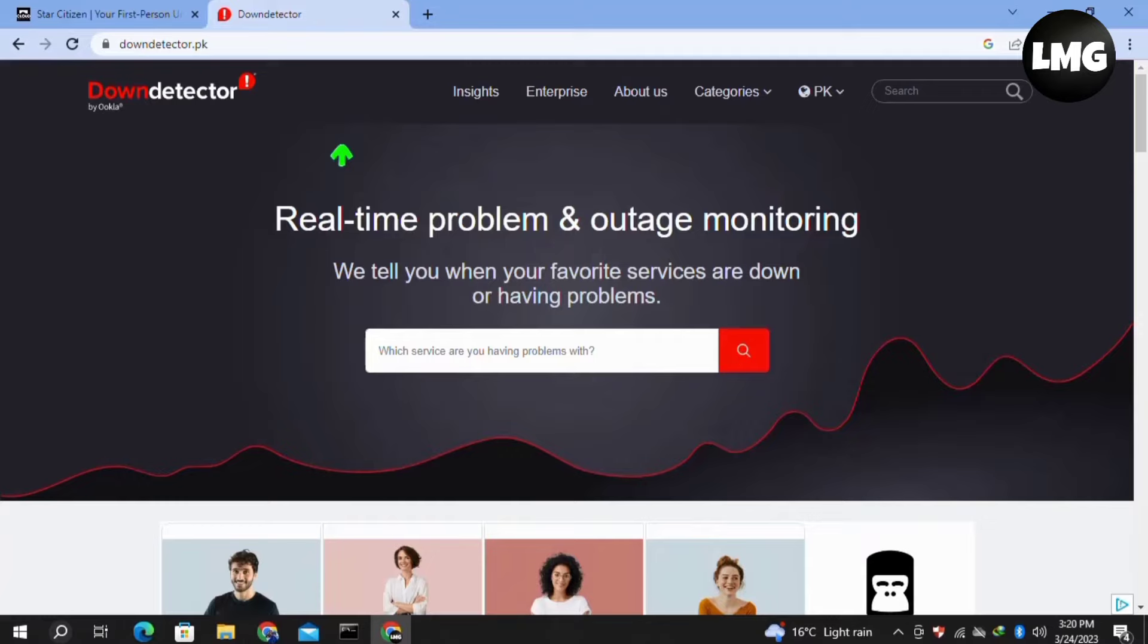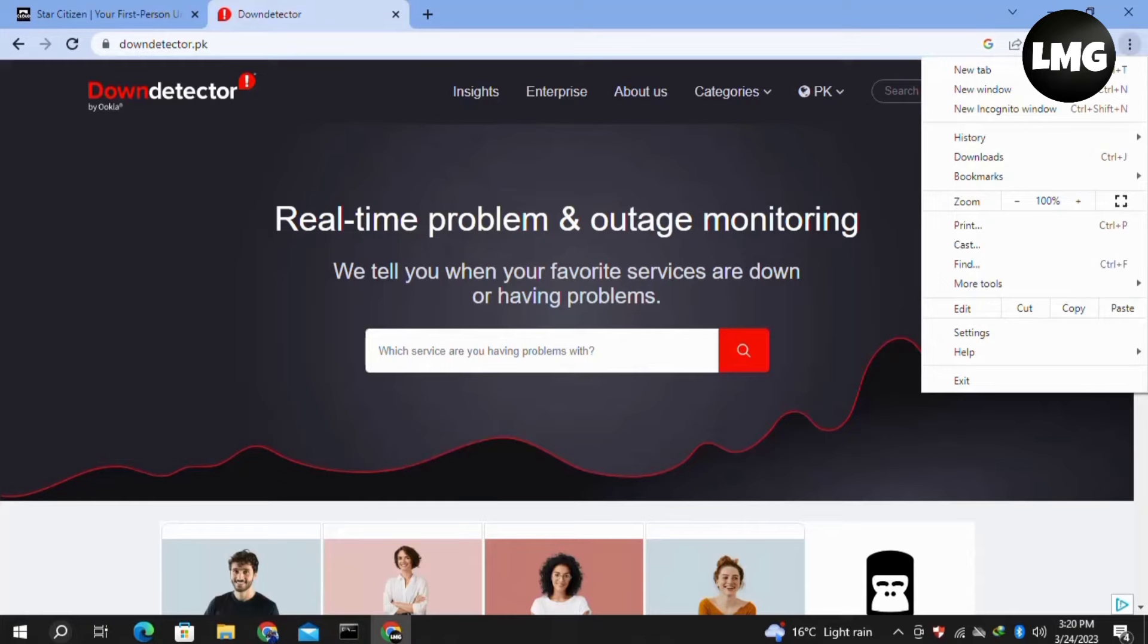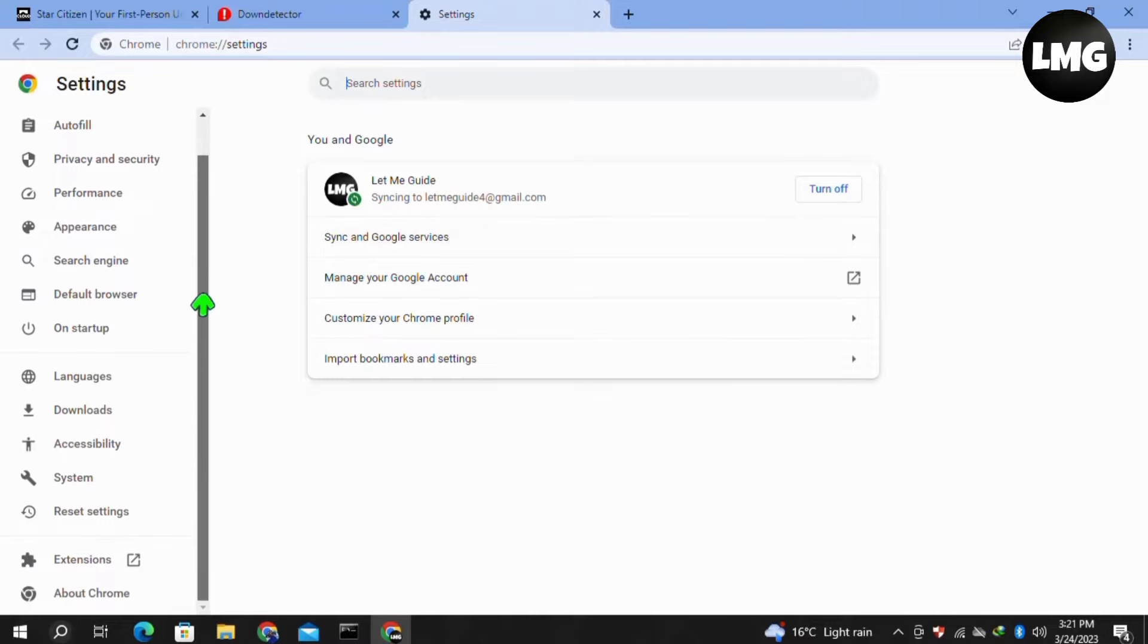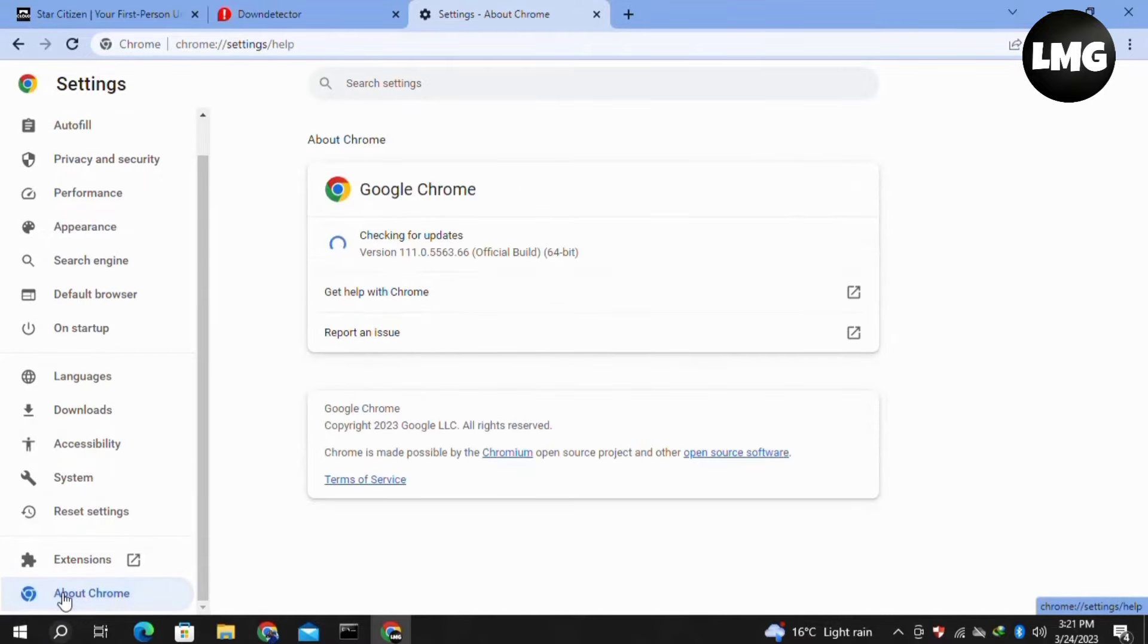Now moving to our fourth method. You need to update your browser. For this, click on the three dots at the top right corner, then click on settings. Once you are in your settings, scroll down in the left menu and click on About Chrome at the bottom of this list, then check for updates.